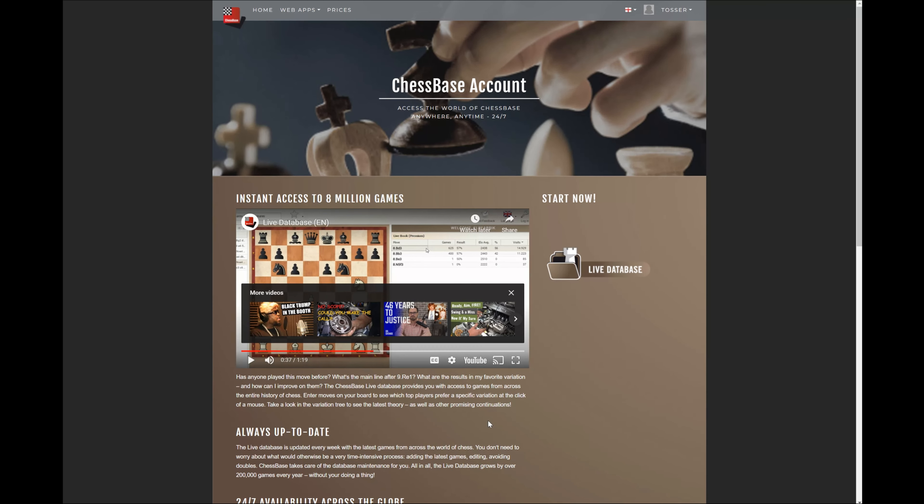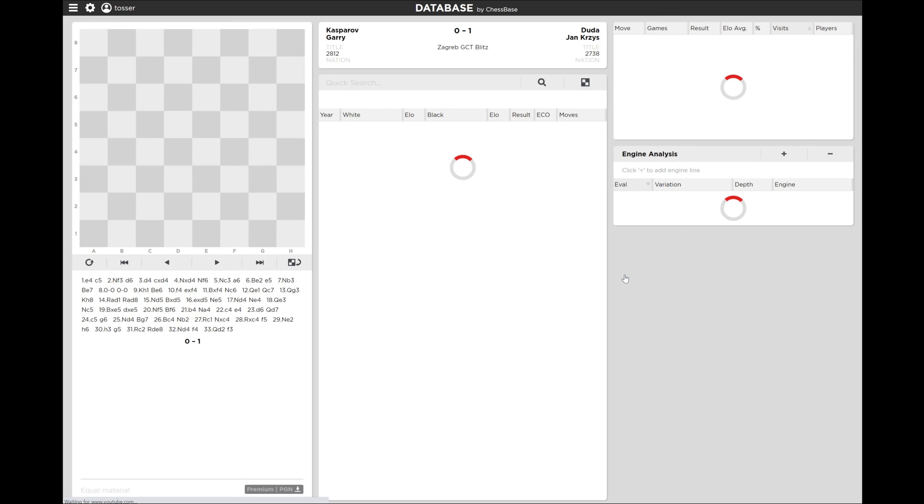All right. So there we have it. If you get just a program only or buy into the ChessBase premium account, you get access to this live database. So let me go show you how to use it and how you can use it inside of the actual ChessBase 17 software as well.